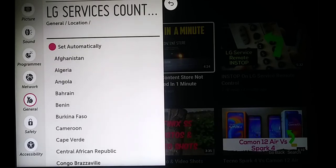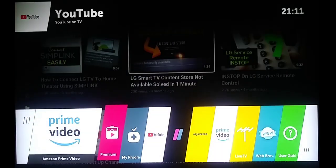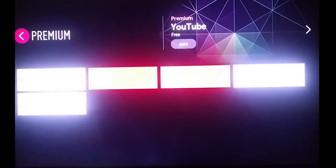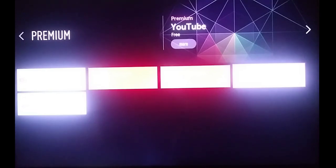Now before I set it to anything else, I want to show you something. This is my content store — it is not even available, it has the label 'Premium' on it. These are the only apps available. I'm assuming in your case you don't even have Netflix here. The solution is just changing the LG services country.